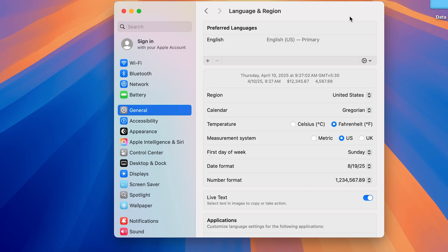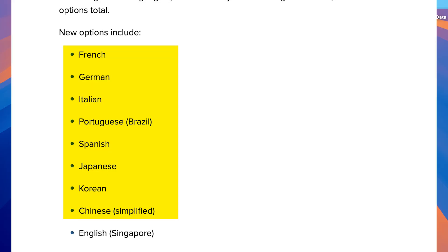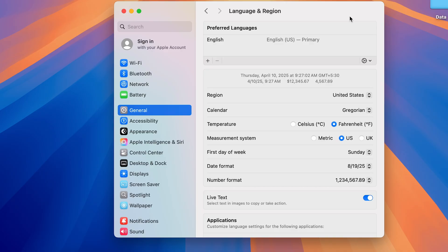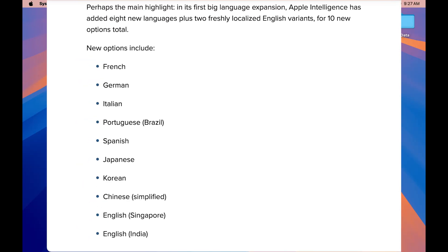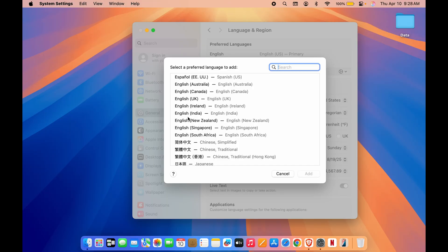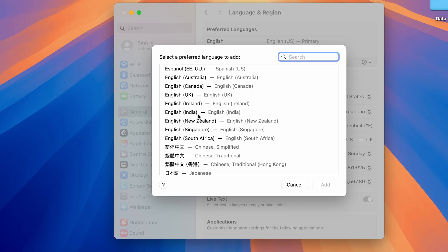Now apart from this, Apple has recently added eight new languages, and those are French, German, Italian, Japanese, Korean, Portuguese, Spanish, and Chinese. So yeah, these languages also support Apple Intelligence now. If you are from any other region, you can select those languages. And apart from that, they have also added English variants like English Singapore and English India.